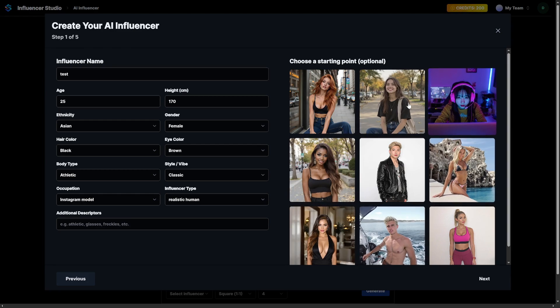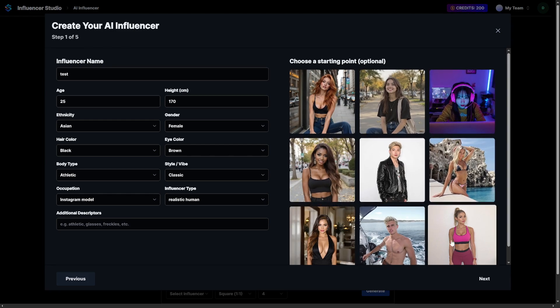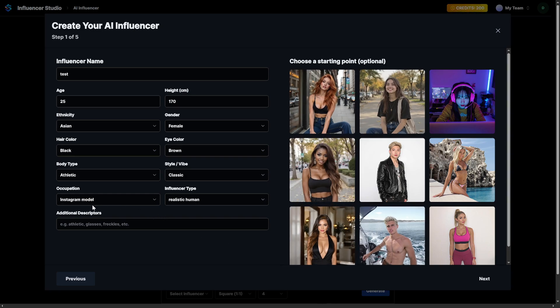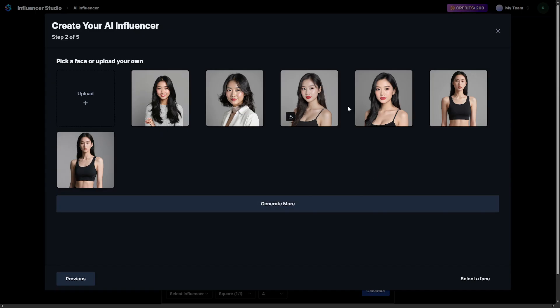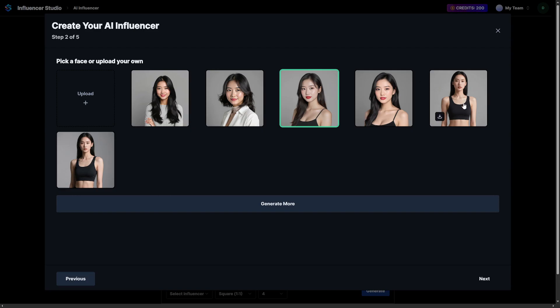You can also choose from a grid of starting point images to give the system a visual idea of what you're going for, or skip that entirely and upload your own material. In step two, you pick a face. You can either generate one using presets or upload your own — which means, yes, you can train an AI version of yourself.